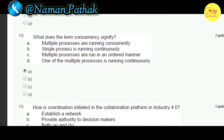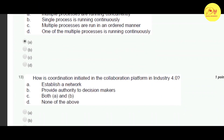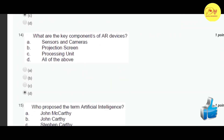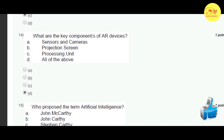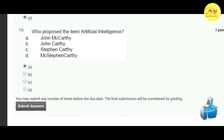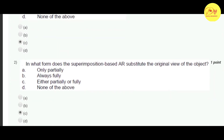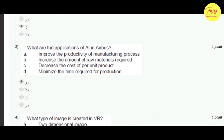Our twelfth question: what does the term concurrency signify? Correct option is A — multiple processes are running concurrently. Our thirteenth question: how is coordination initiated in the collaboration platform in Industry 4.0? Correct option is C — both A and B, that is establish a network and provide authority to decision makers. The 14th question: what are the key components of AR devices? Correct option is D — all of the above, that is sensors and cameras, projection screen, and processing unit. And the last one, 15th question: who proposed the term artificial intelligence? Correct option is A — John McCarthy.